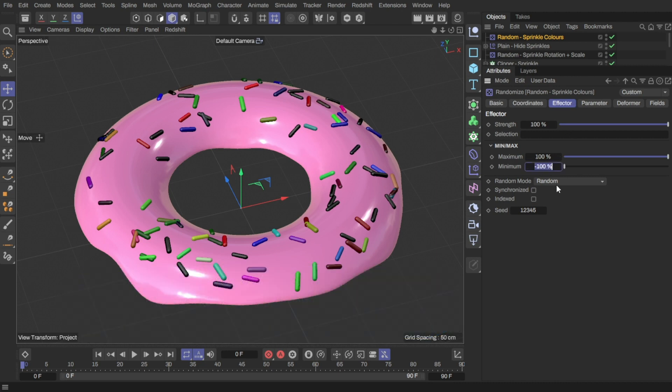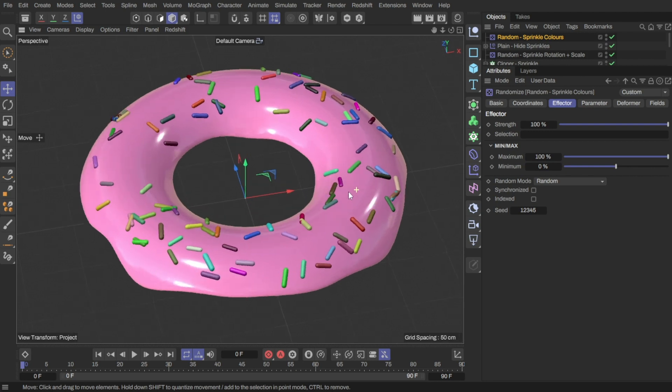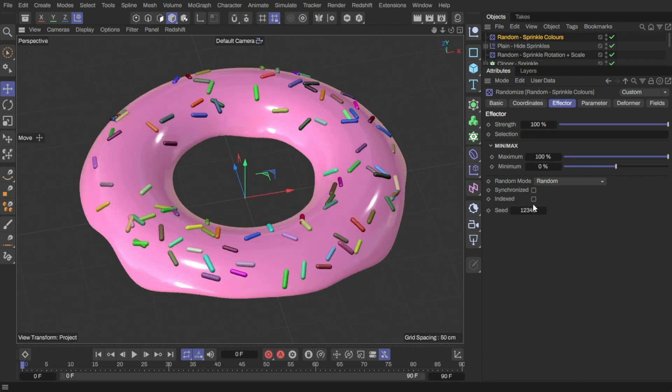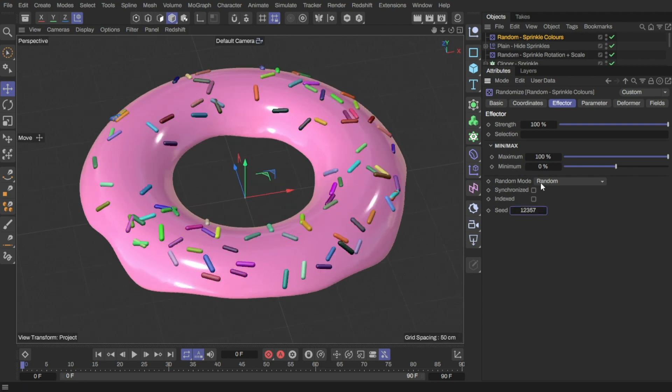We'll turn the minimum value to 0%, and now they should have proper random colors. Play with the seed value to generate different colors.